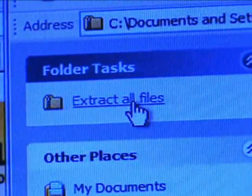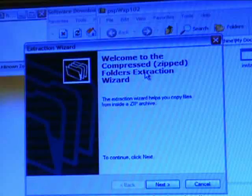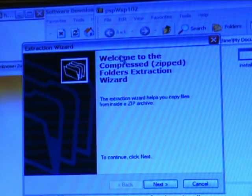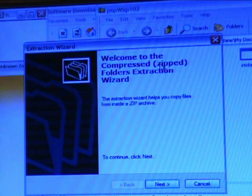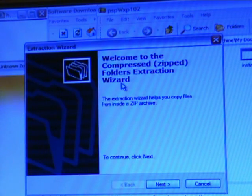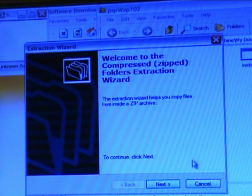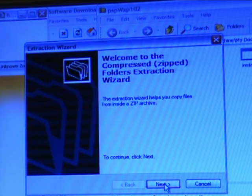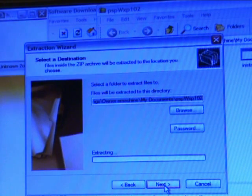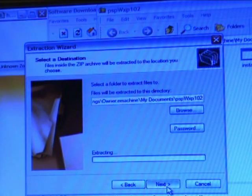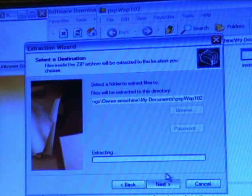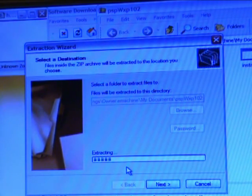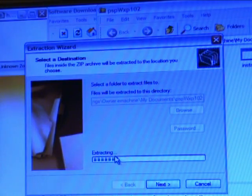Click. Next, I am redirected to a welcome to compressed zipped folders extraction wizard. Depending on how you want to extract your folders, it really shouldn't matter. But I'll go to next, and I'll go to next. Extracting. Should only take a few moments.